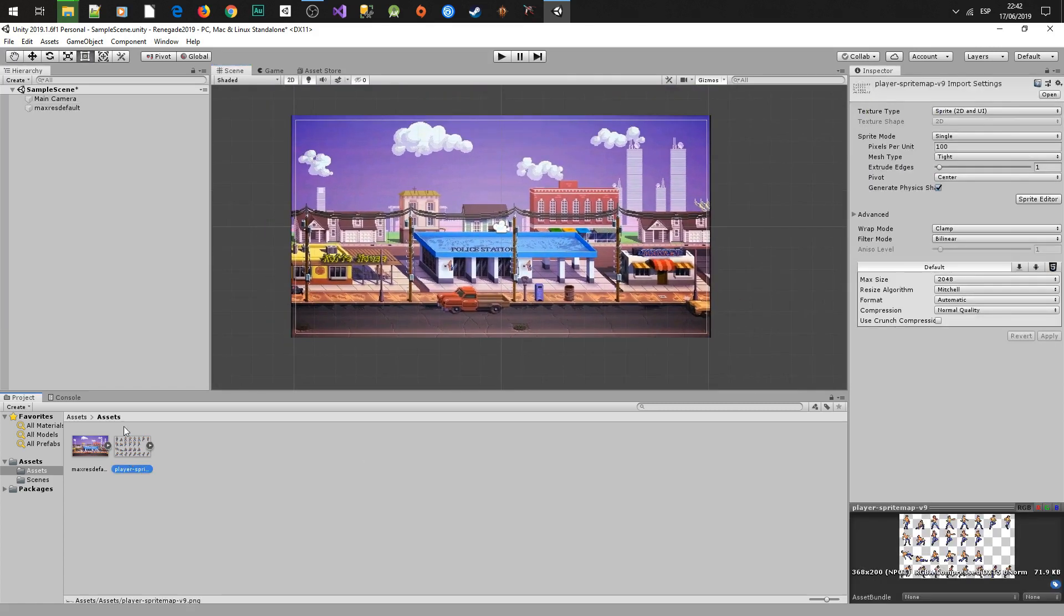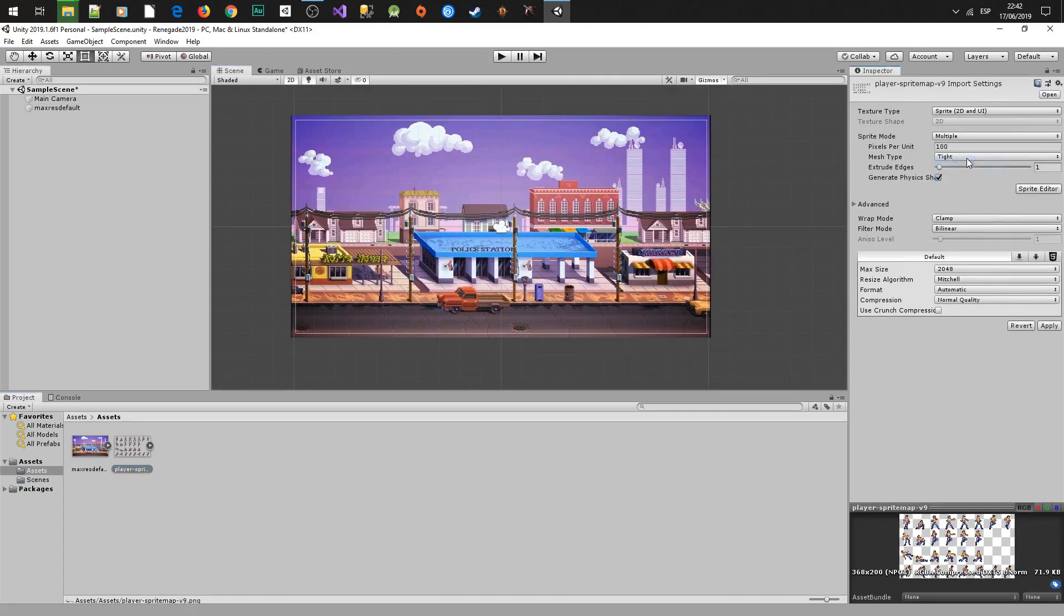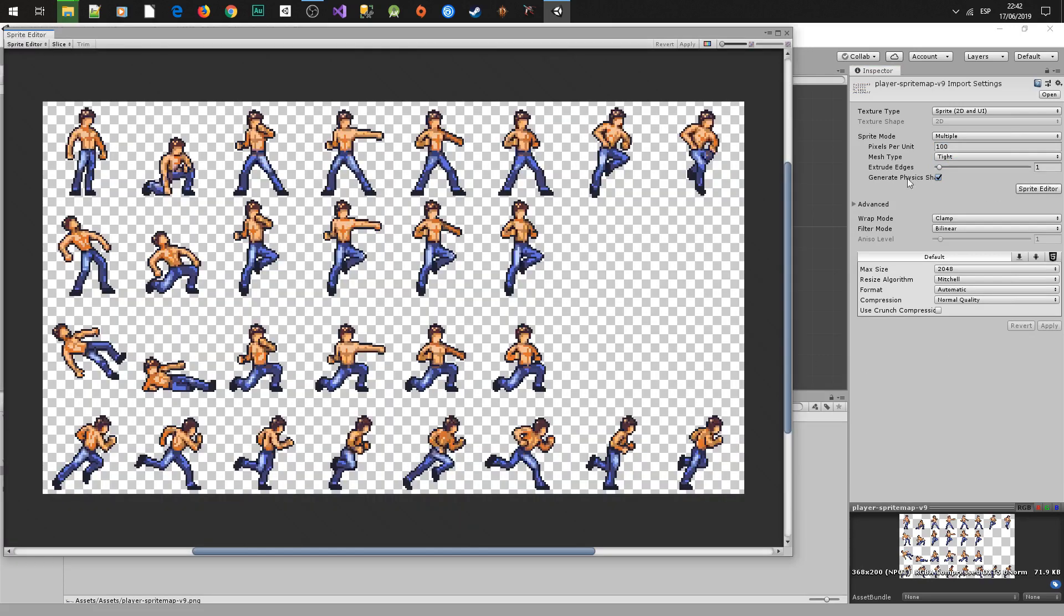Next we are going to change the player sprite to multiple because it's an atlas image. Then open the sprite editor.